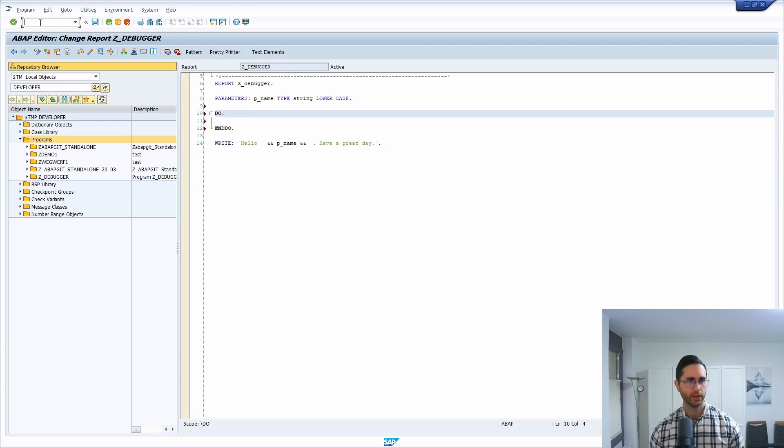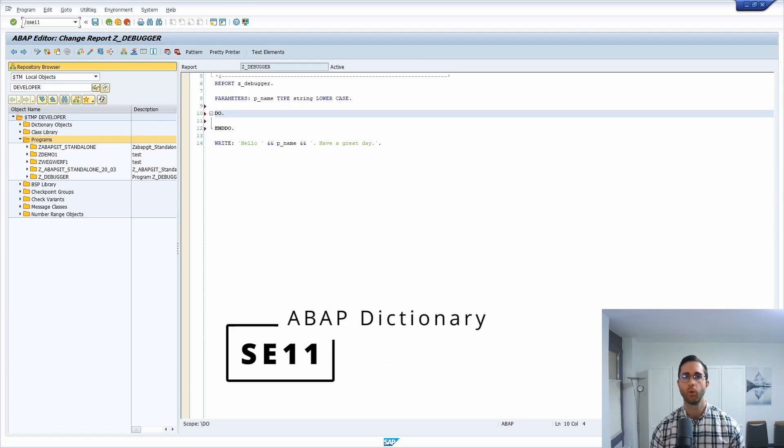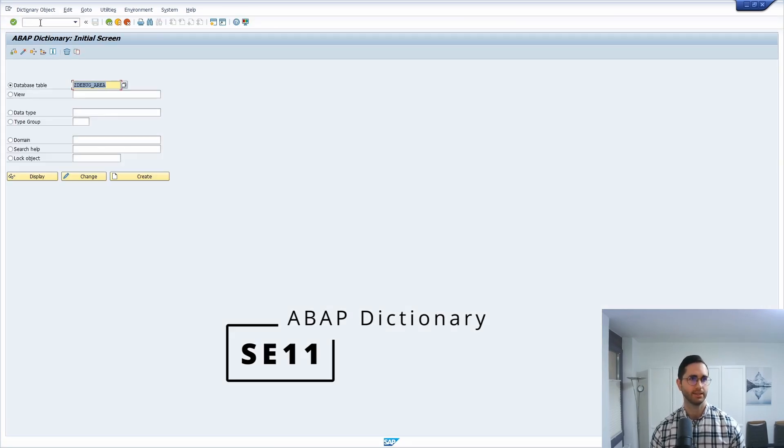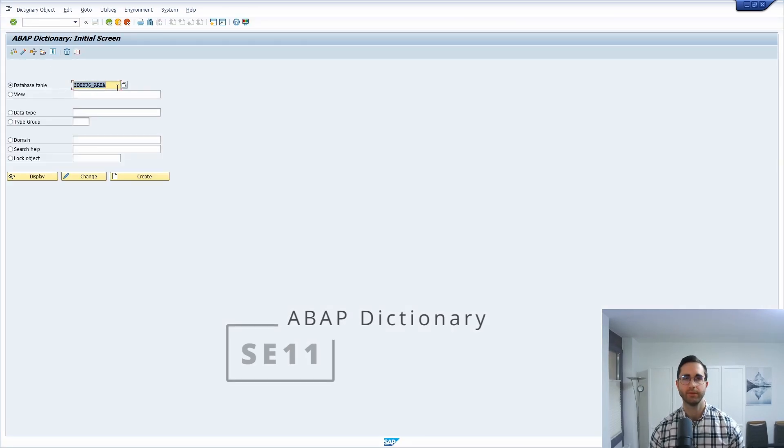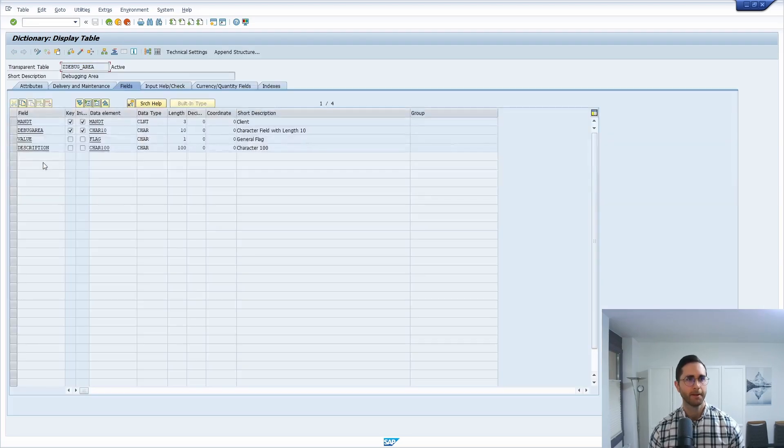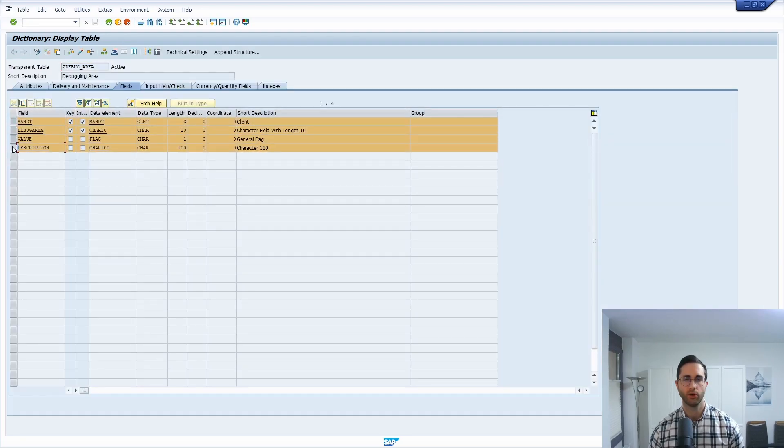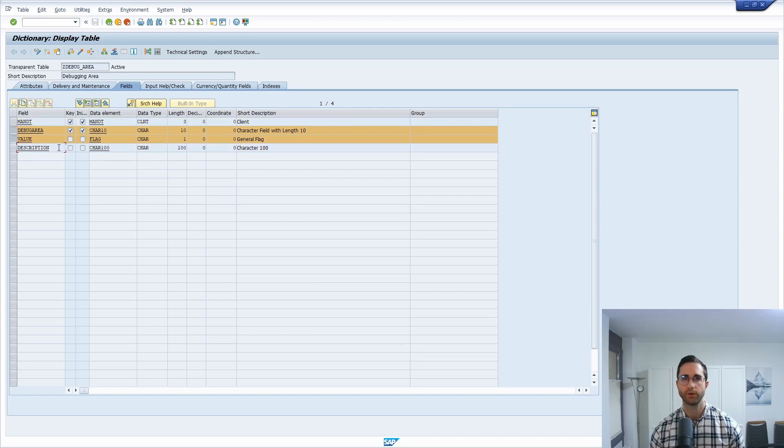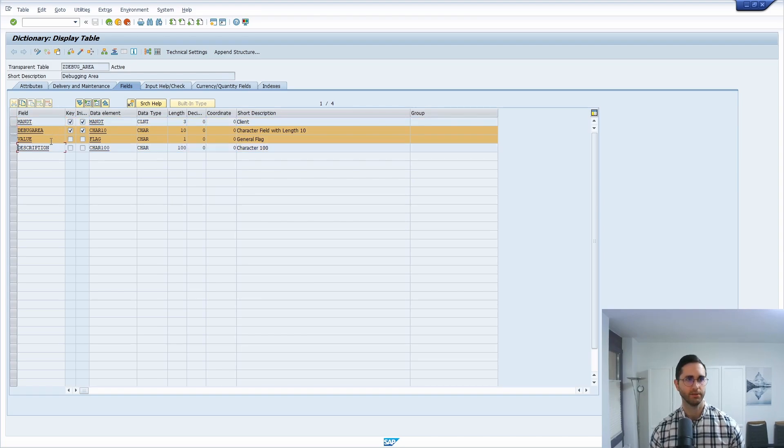And therefore if we open up in another window the SE11, the ABAP dictionary, I have already created one custom table consisting basically of four components, four attributes. And those two are the most important ones: the debug area itself and the value.